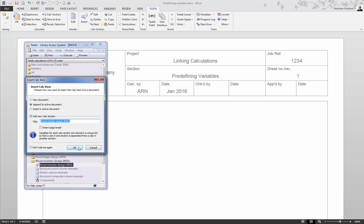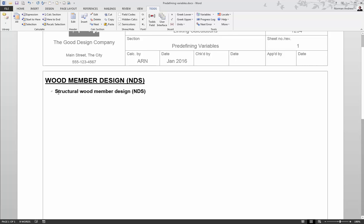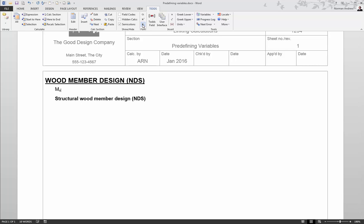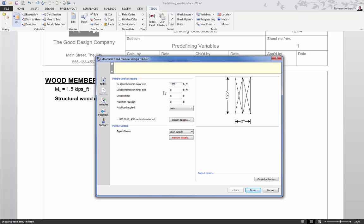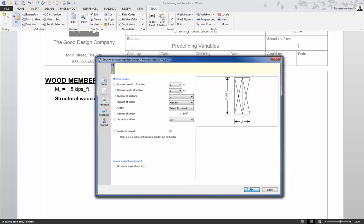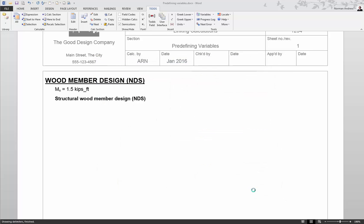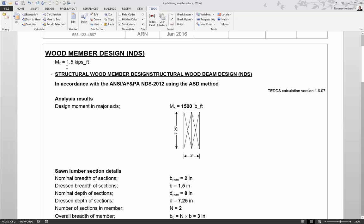We can insert the calculation into our document in its calc section and just above the link to the calculation we can type in our own variable definition. For this example we want capital M with a subscript x equals 1.5, and in this case we use kip foot — an equivalent unit — just to show another feature. When we calculate the document it will calculate the mx definition first, populating our calculation interface with that value and converting our kip foot to pound foot. In the output, mx equals 1500 pound foot and it's done the unit conversion for us.